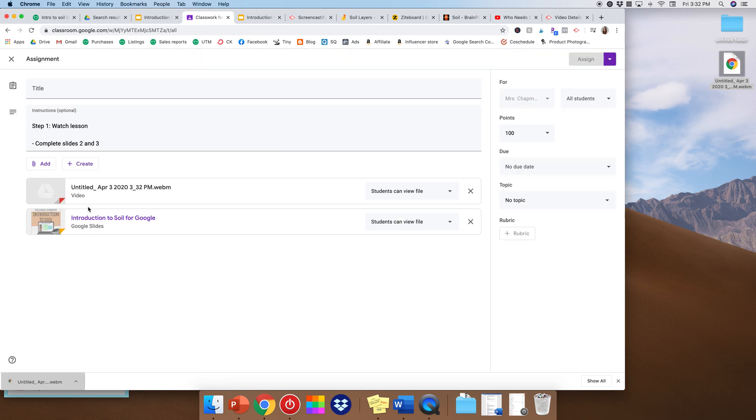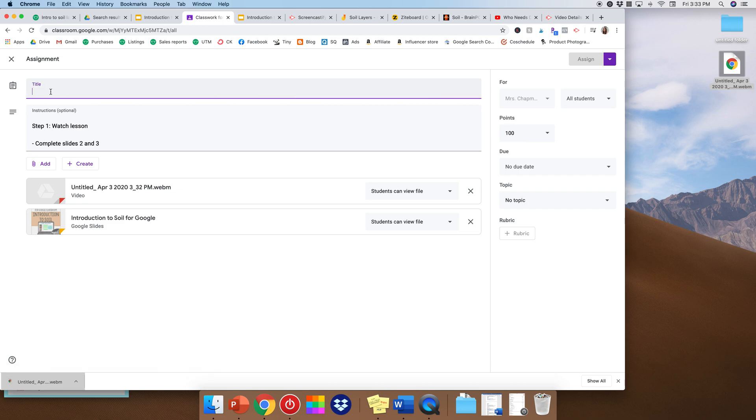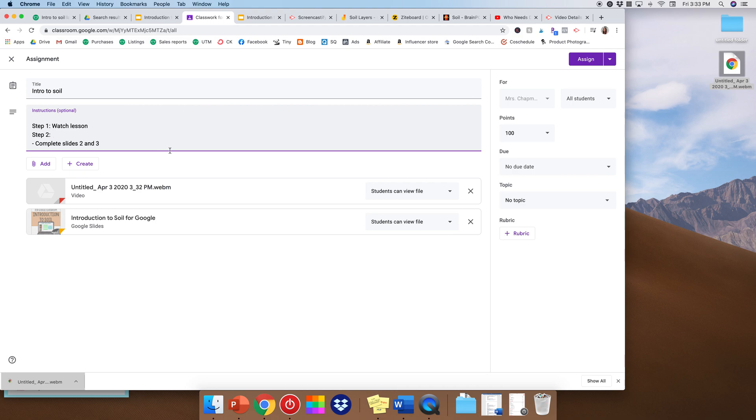Okay, so that's on there as well. I'm also going to give a title. Intro to soil. Okay, so step one, watch lesson. All right, so we're going to create a step two as well.